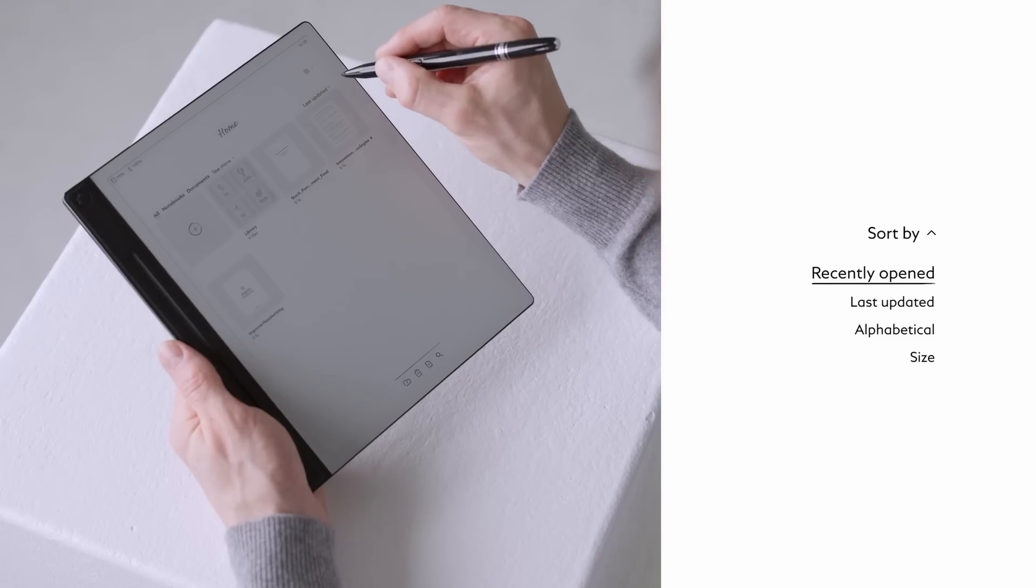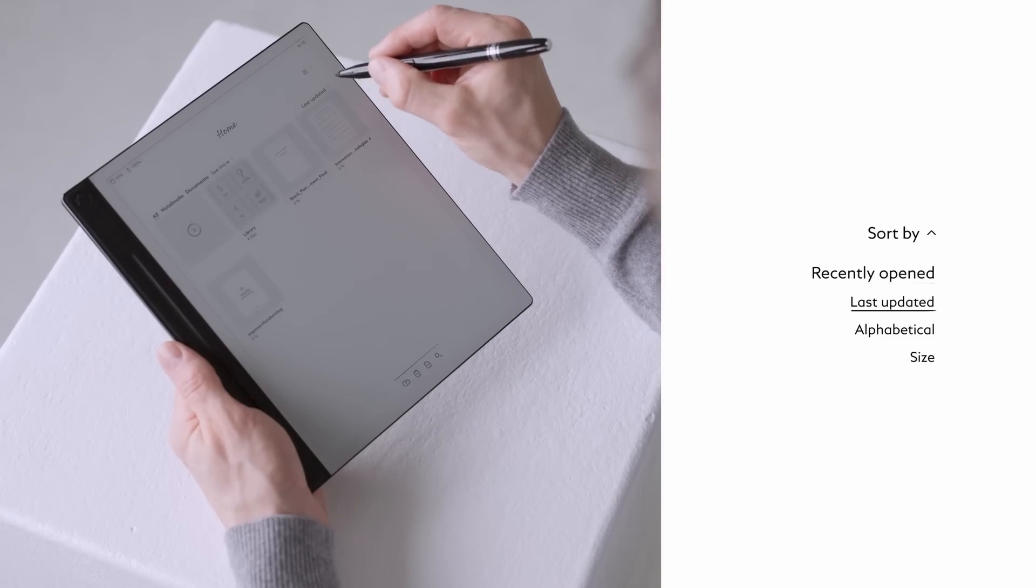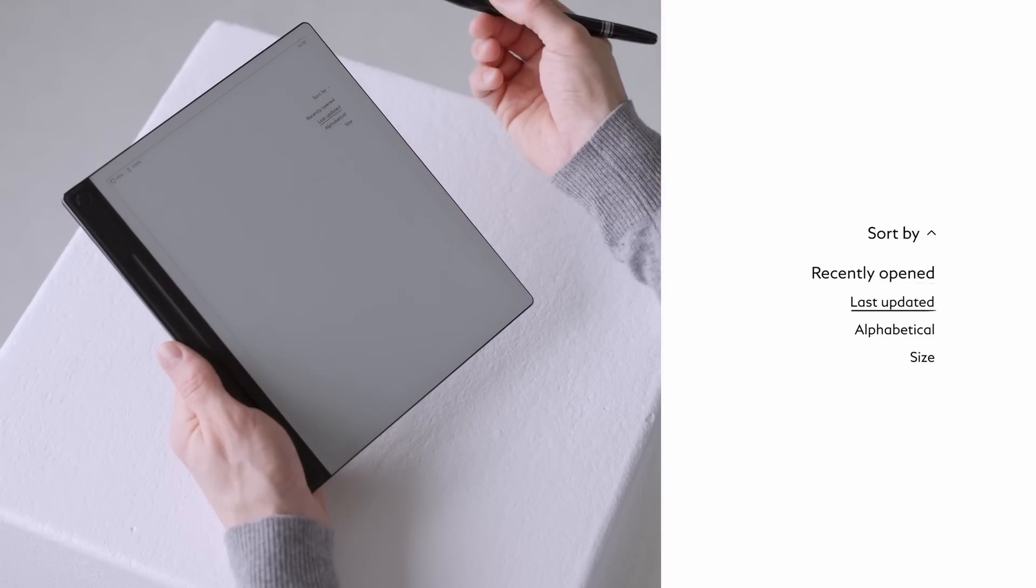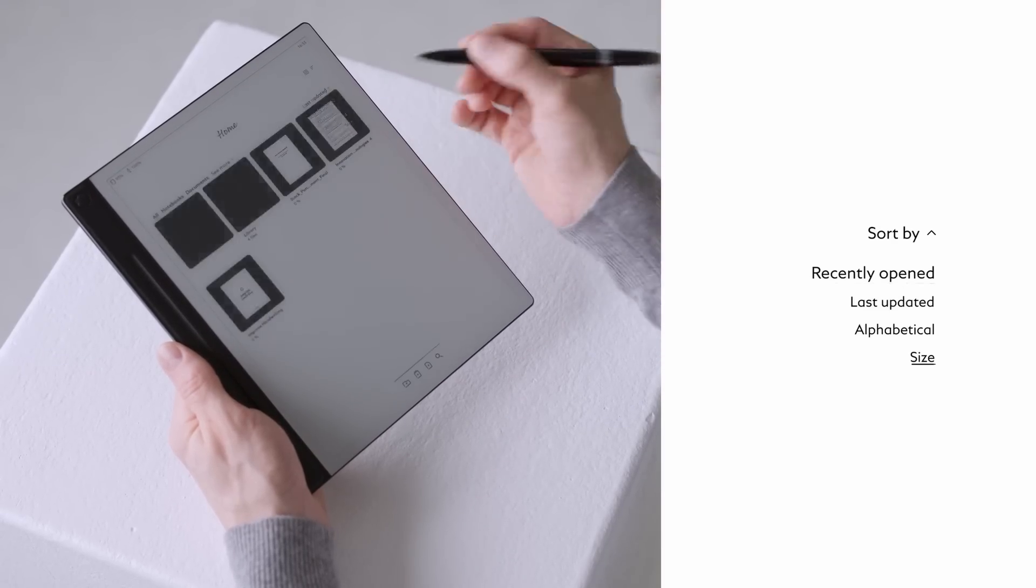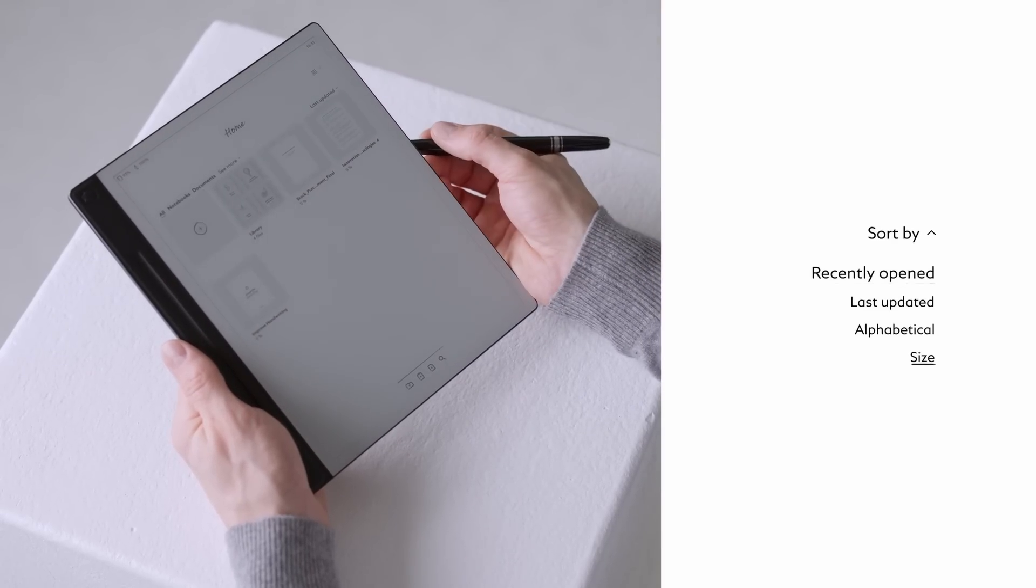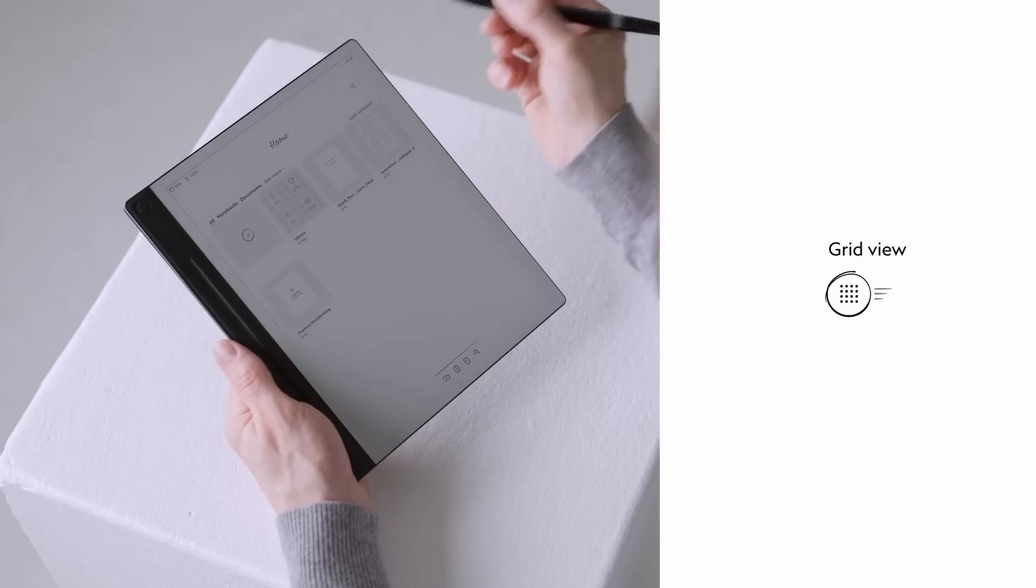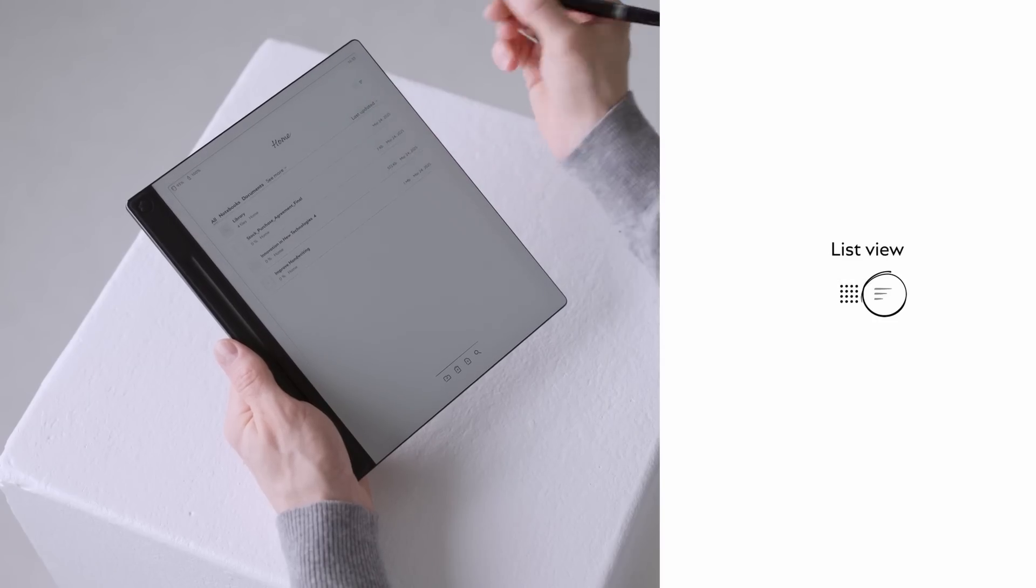Now, over to the right hand side, where you can sort your documents by recently opened, last updated, alphabetical or size. Switch between cover and detail view by either selecting the grid or the list icon.